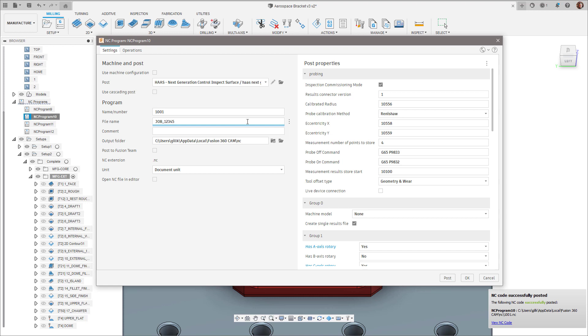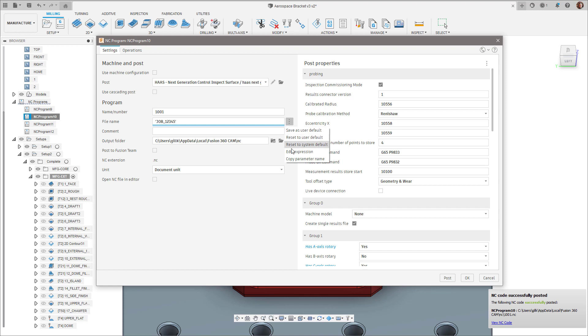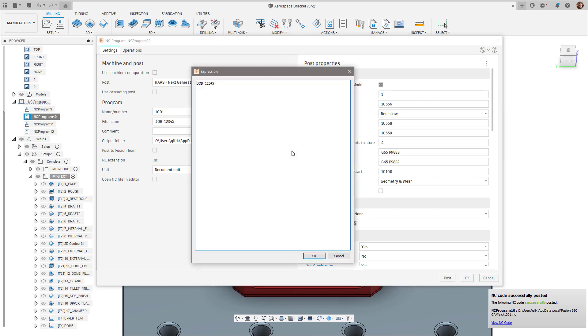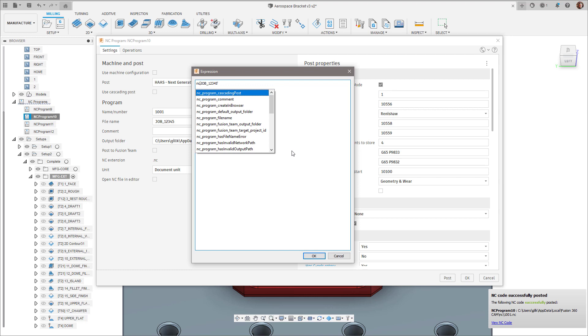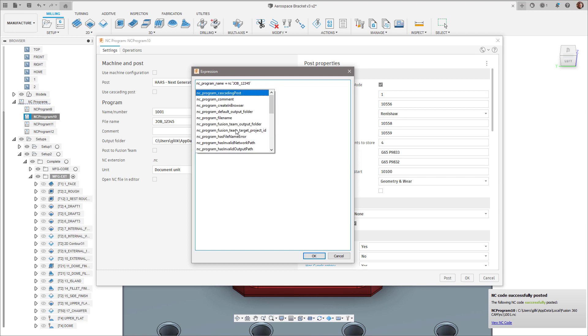We have also made the file name field more powerful by leveraging expressions to help automate consistent file name generation. Clicking on the three vertical dots and selecting Edit Expression allows you to build up your own custom file name convention going forward.